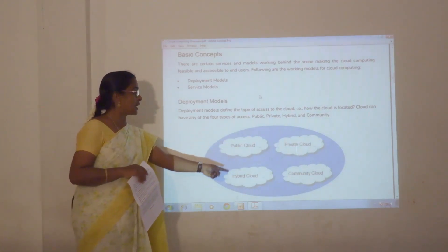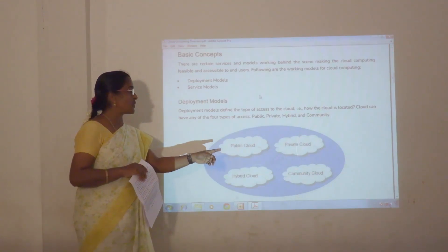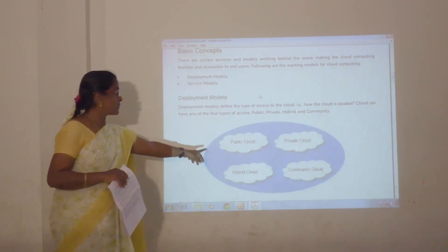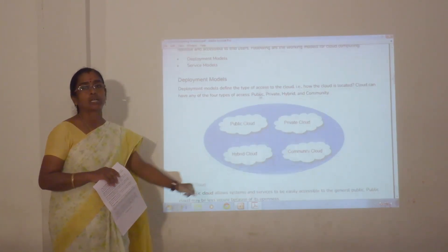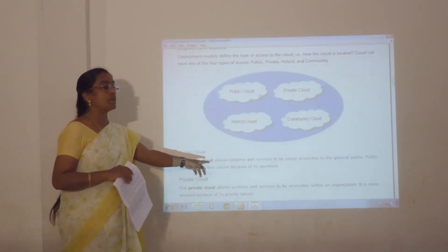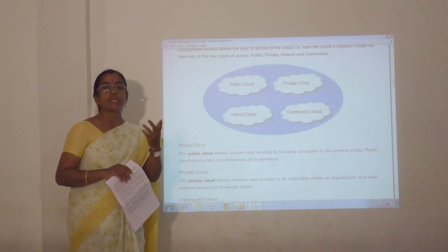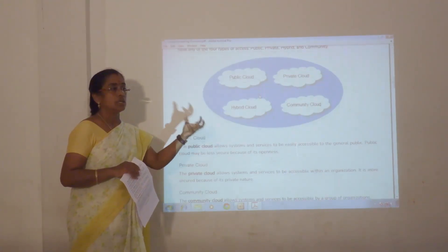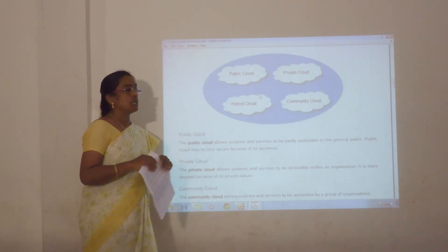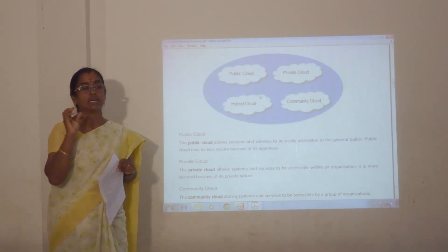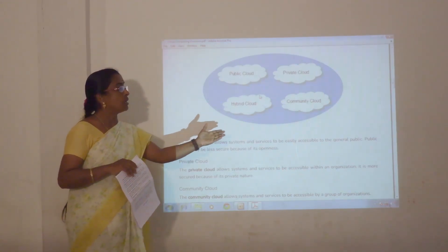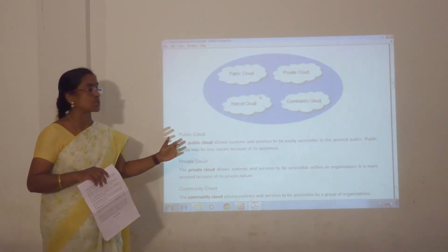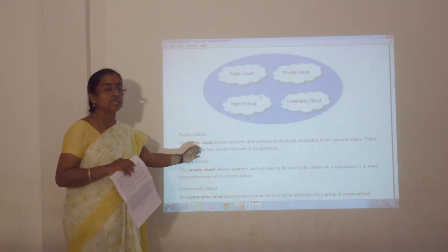The cloud can be accessed in four ways: public, private, hybrid, and community. The public cloud — services are accessible by any people from anywhere. It does not categorize the people; it is available to all the public. There is no restriction to access the cloud.